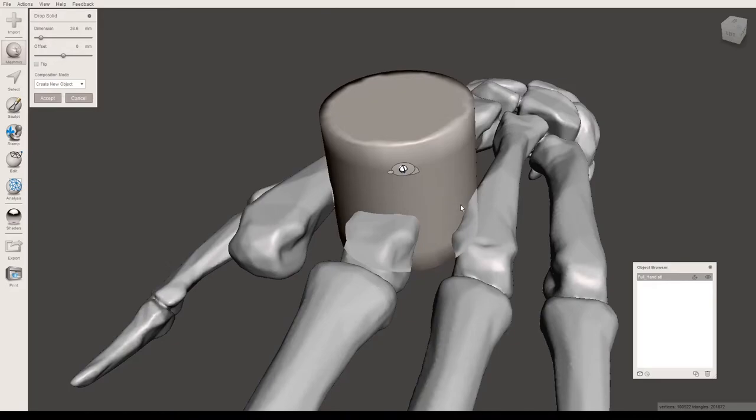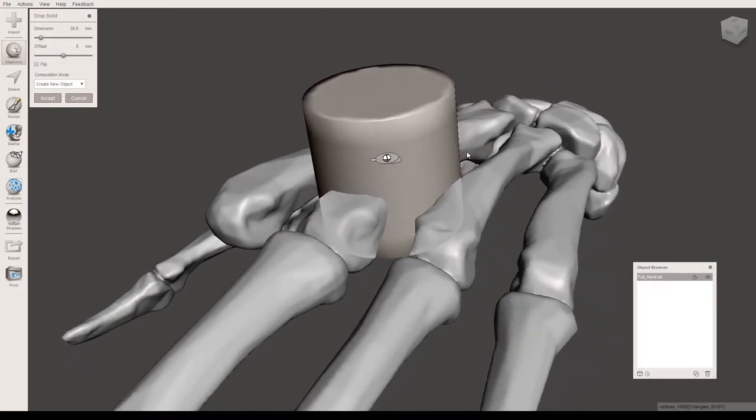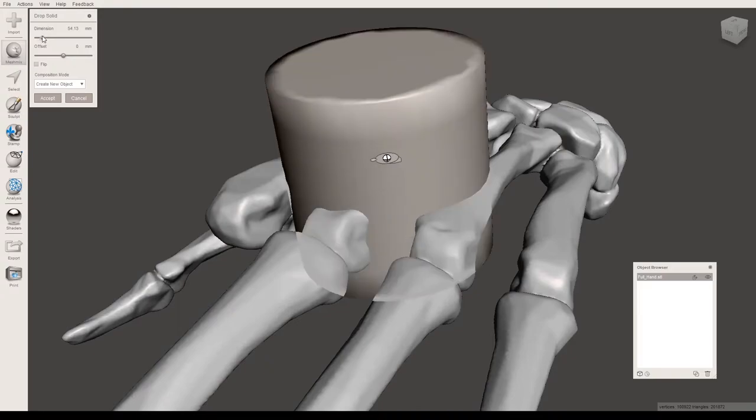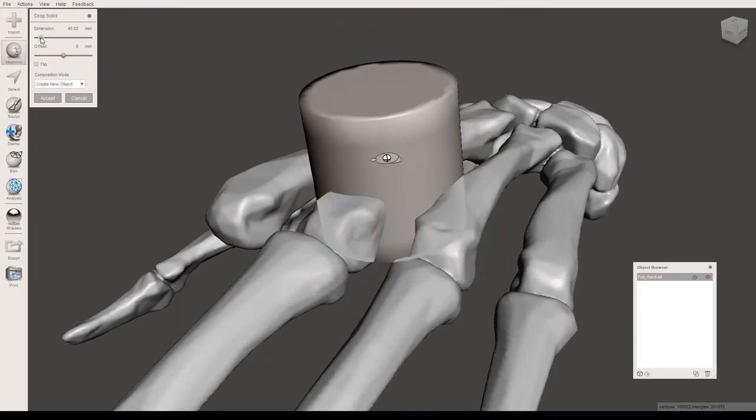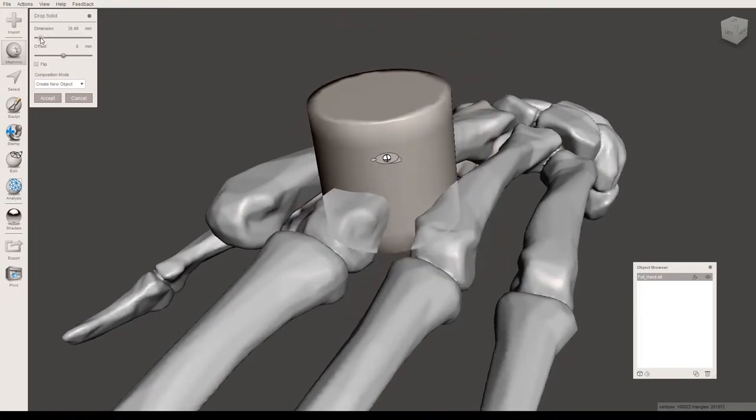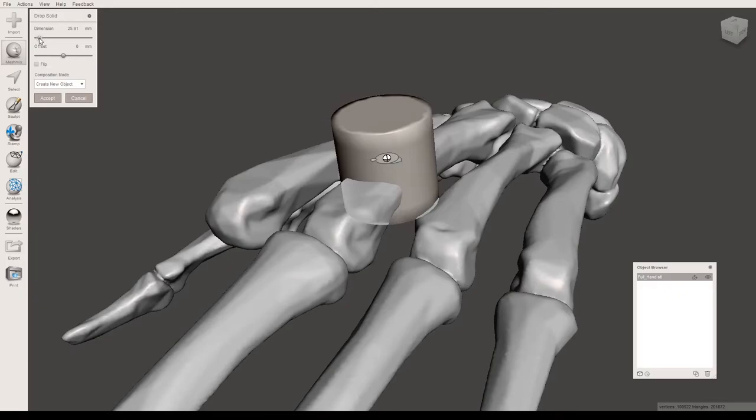There are a couple different options for editing this in this menu. The dimensions will make the object larger or smaller. I'm just going to make it a little bit smaller, and you can edit this later, so don't worry too much about how this looks right now.